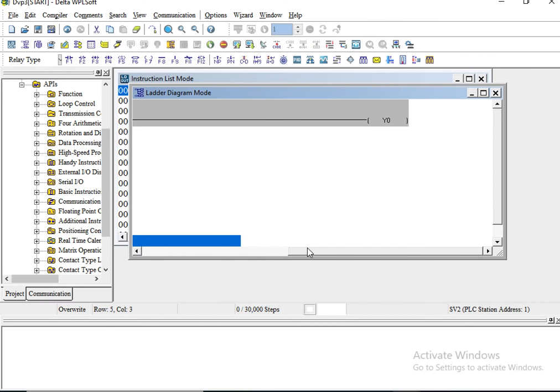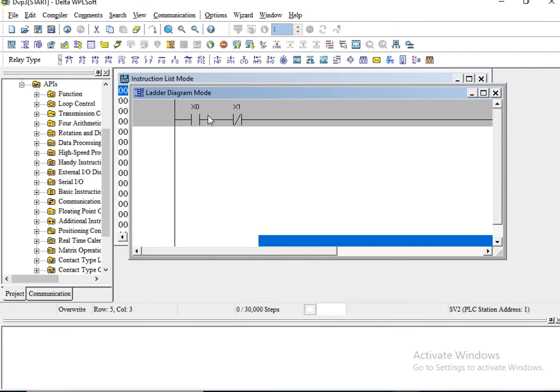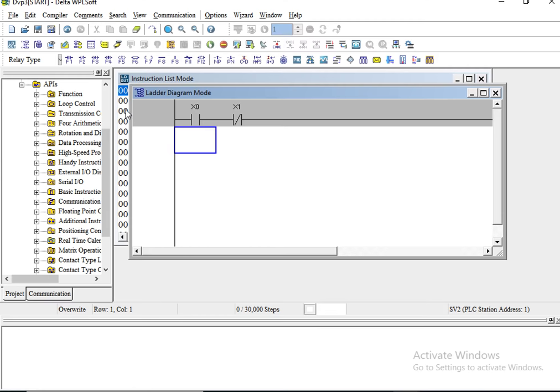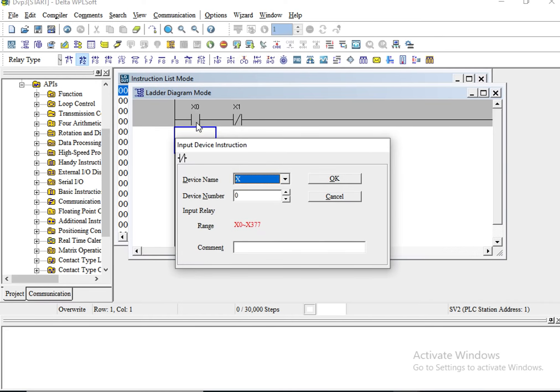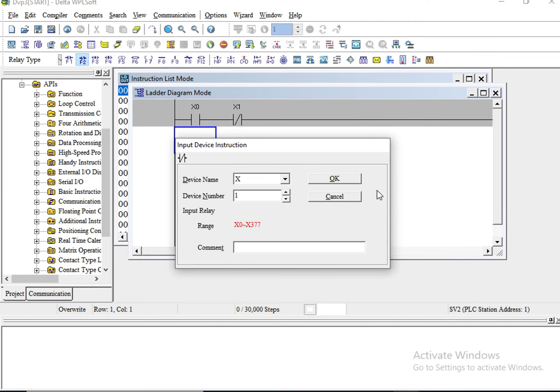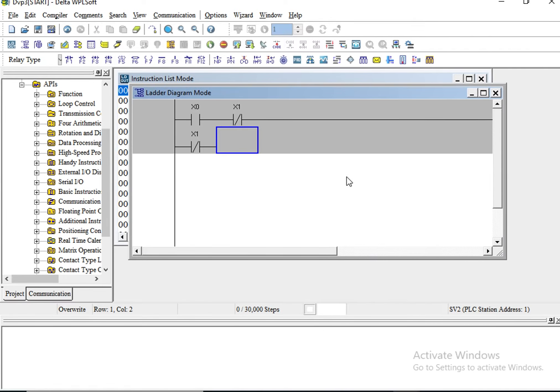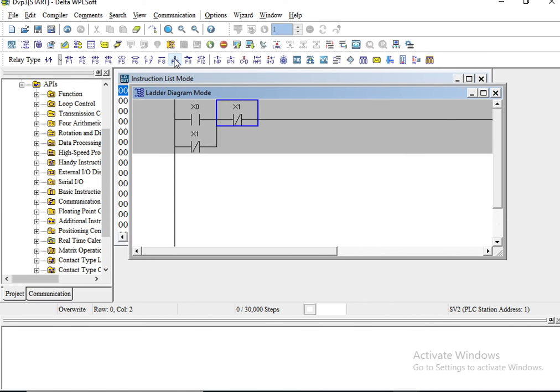Now let us create another close contact and call this X1 as well. Now let us do a quick latching here. To do that, we'll go to X1 and then we press the FS, and this is the latching that has been done.